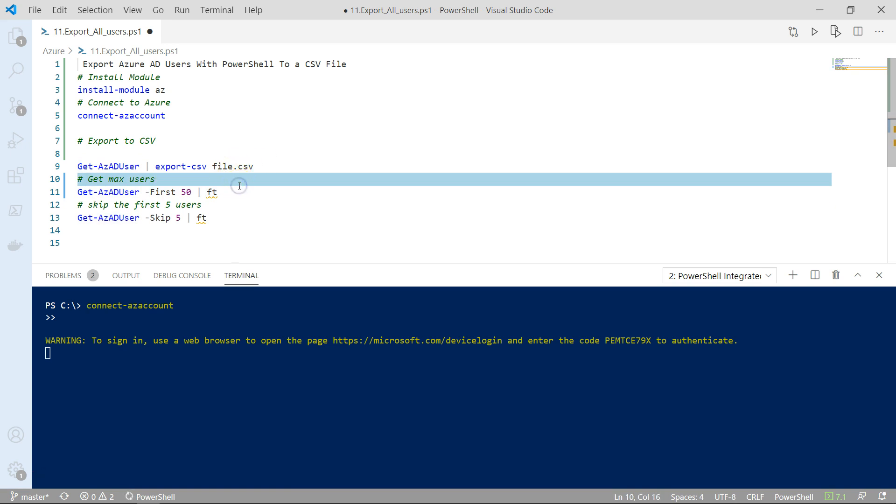you can use the dash first switch with the number of users that you would like to export. In my case, I'm doing format table, but obviously you can change it with export-csv.